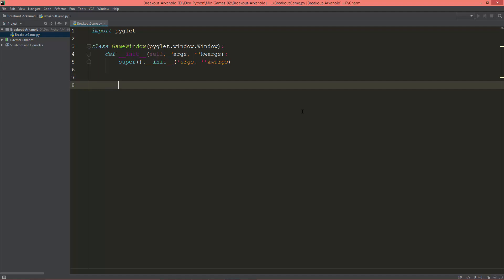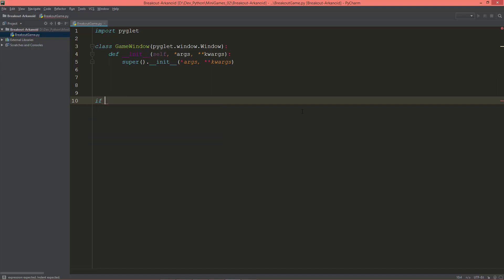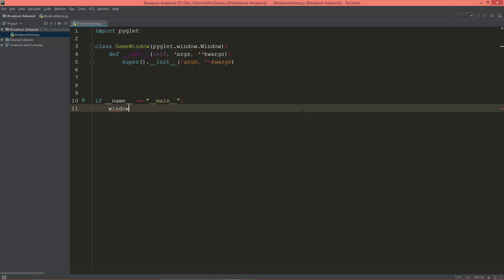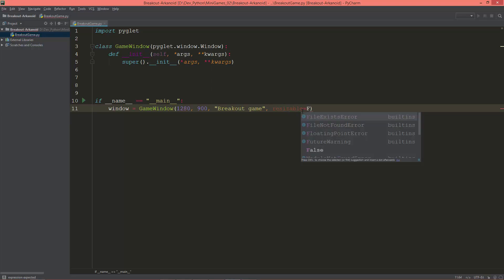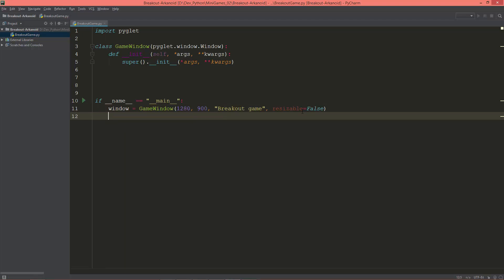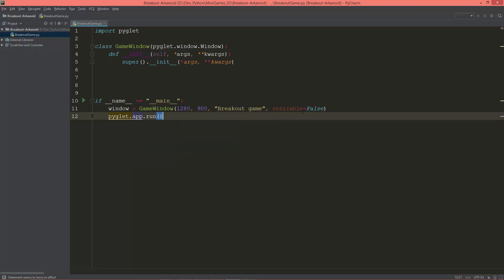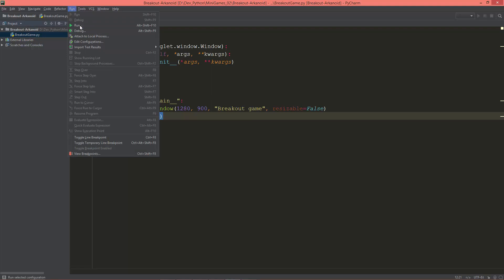I'm going to create the 'if __name__ == "__main__"' block, then create a window object from GameWindow. Its size will be 1280 by 900, its title will be 'Breakout Game', and I'm going to set resizable to False. Then I'll just call pyglet.app.run, and now we should have a basic pyglet window, so I'm going to run this module.